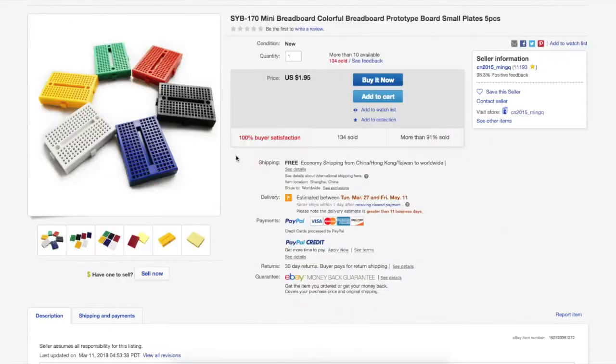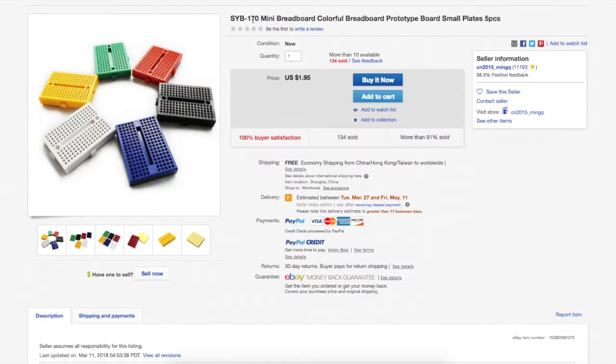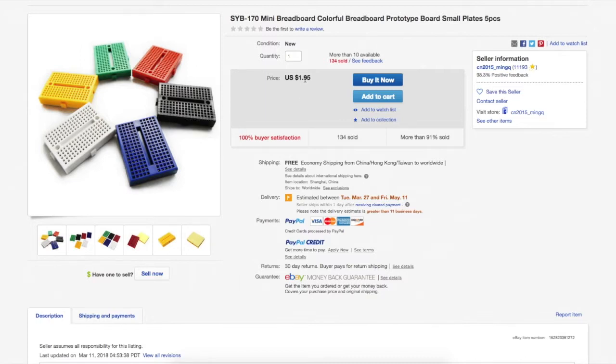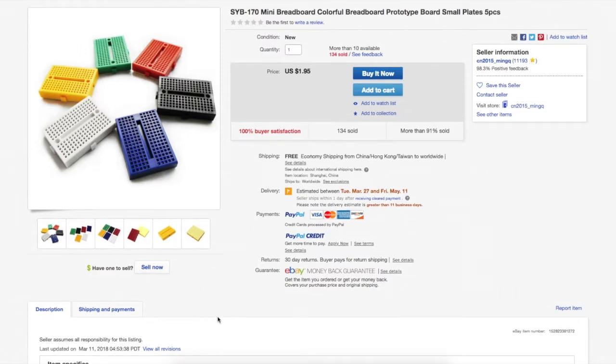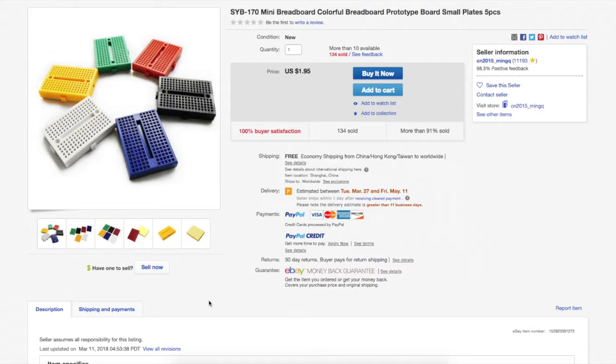The set of colorful little breadboards, 170 tie points. Six in a set of different colors, $1.95 from CN 2015 Ming-Q. Not much to say, just your standard breadboards, and they do seem to allow me to hook up. So I think I just had a bad purchase that one time where I bought the bigger breadboard and I could not plug anything into it. I know other people have had issues like this as well. So that's why I'm so interested in seeing where can I buy this stuff and count on it, at least so far.